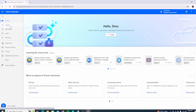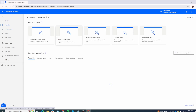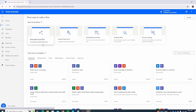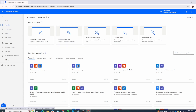Once your home page loads you will see a few options: Create, Templates, Learn, My Flows, and a few more. We are going to click on Create because we want to create from scratch. You have different options: automated cloud flow, instant cloud flow, scheduled, desktop, and process mining. We are interested in automated cloud flow because we want the flow to be triggered by a designated event — in our case, whenever a new email is received.